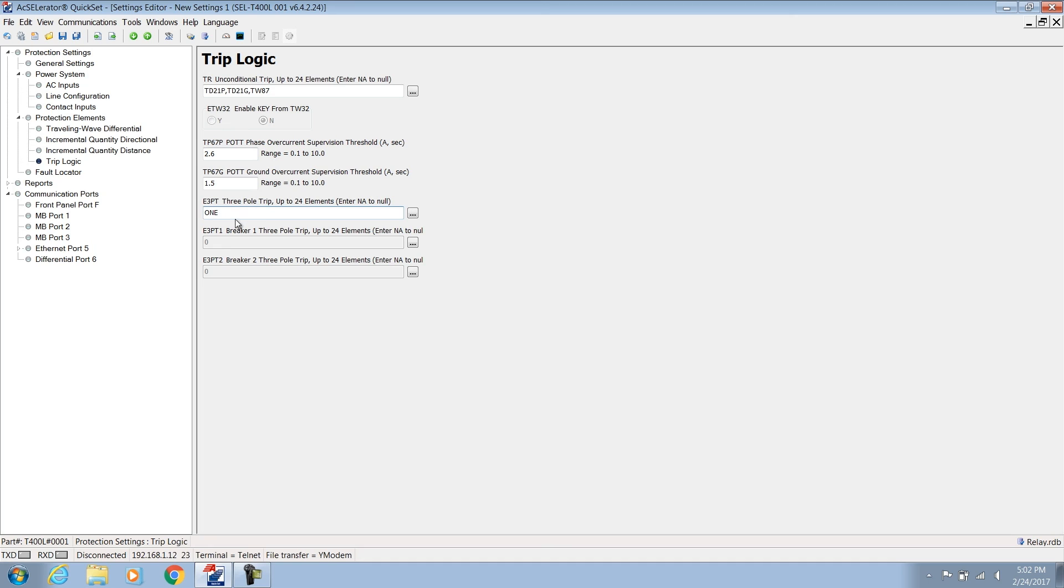Finally, we need to inform the relay that we want three-pole tripping. We do this by setting E3PT to 1. And at this point, the T400L is ready to protect the line. In our next video, we'll finish the configuration by looking at the fault location settings and event reporting in the SELT-400L.